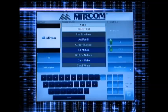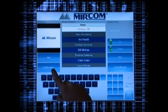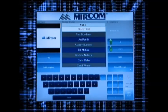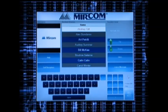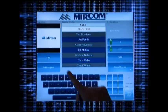For assistance, you can either select the Call Reception button to speak to the on-site concierge, or select the Help button to replay this video.